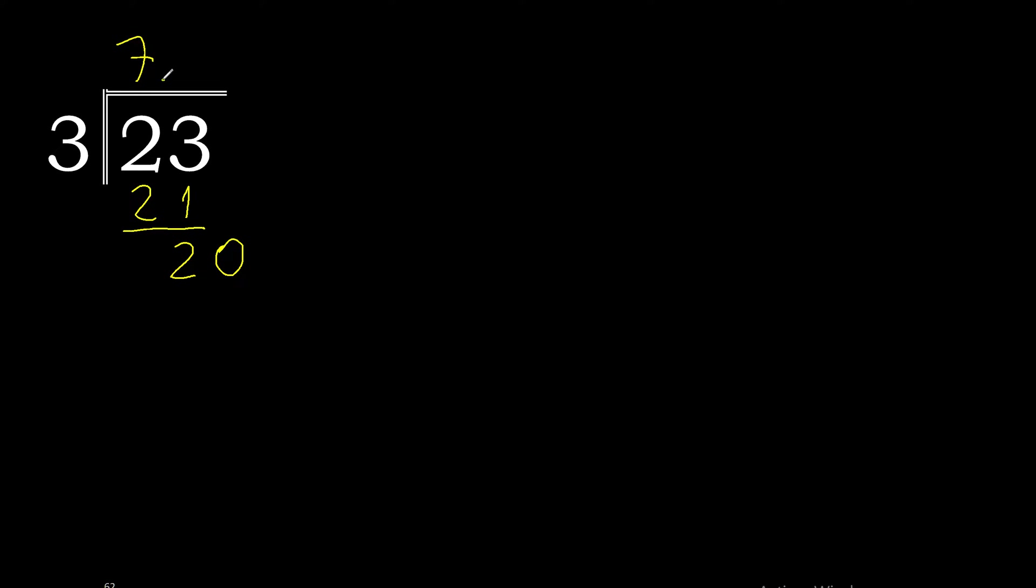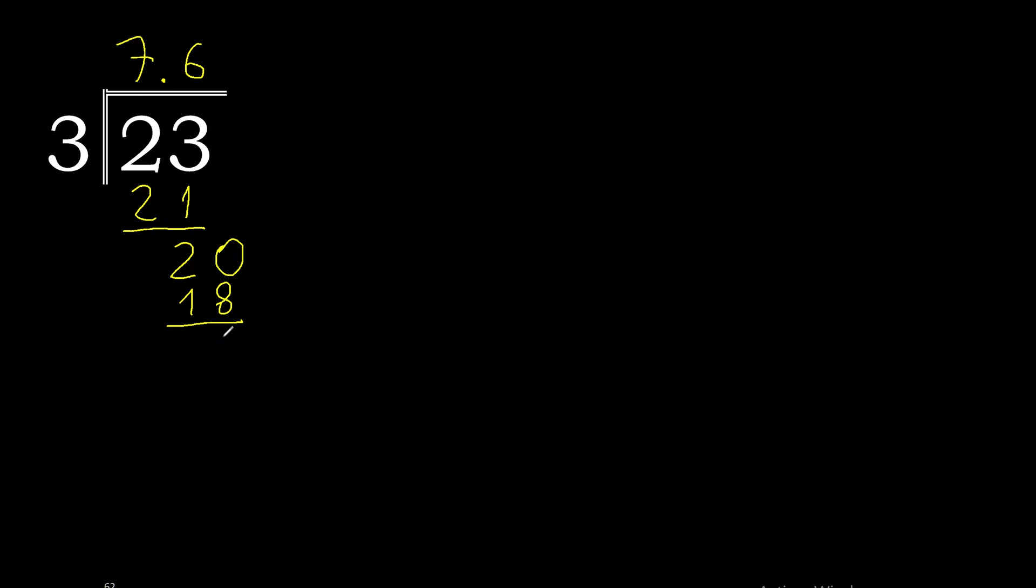And here with the decimal point. 3 multiplied by 7 is 21, excessive. 3 multiplied by 6 is 18. 20 minus 18 is 2. Always complete with 0.